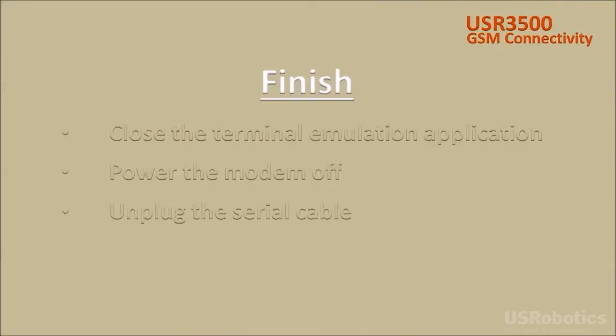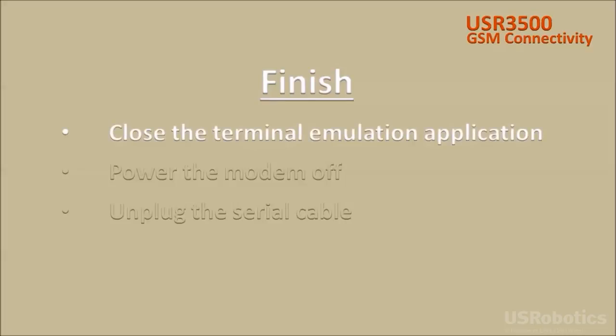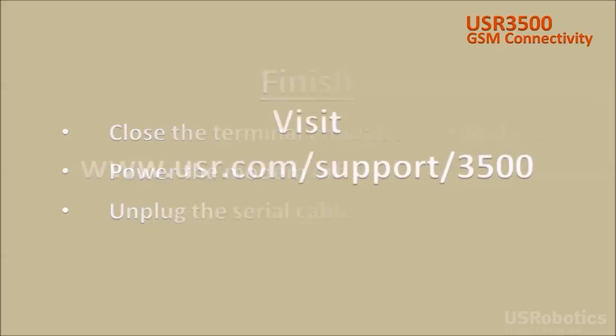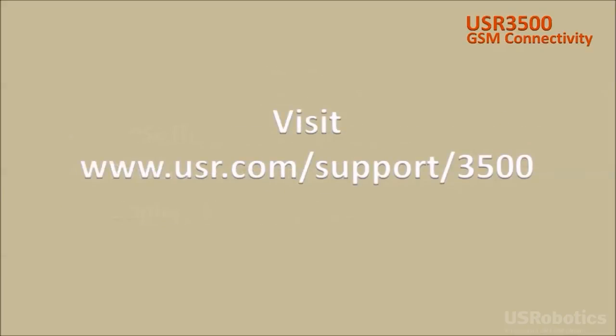Now that connectivity is verified, and if there are no further settings you need to change, close the terminal emulation application, power the modem off, and unplug the serial cable from the modem and the computer. For online documentation and for technical support, please visit www.usr.com/support/3500.